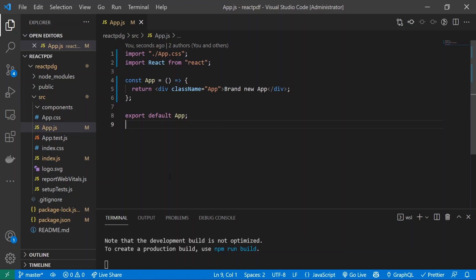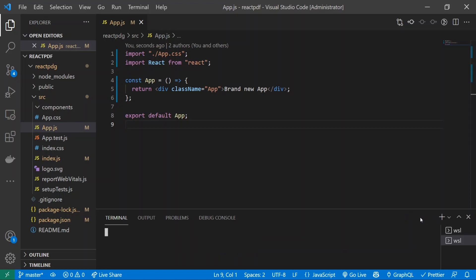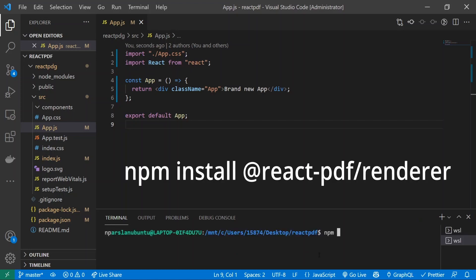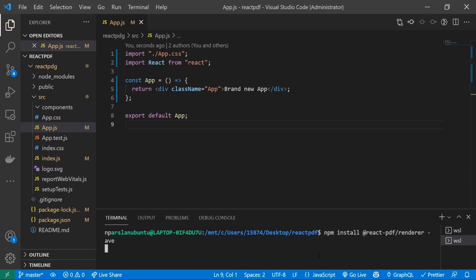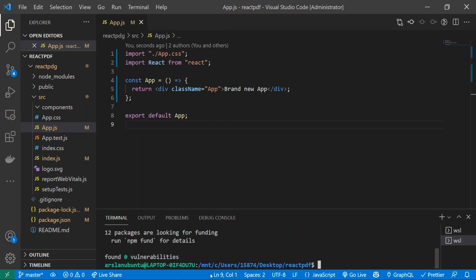Alright, so we have a brand new React app and I went ahead and turned the class component into a functional component. The first thing that we're going to be doing is installing our package for React PDF, which is just going to be npm install @react-pdf/renderer --save. Let that work its magic.